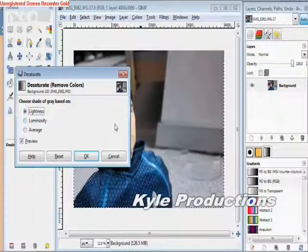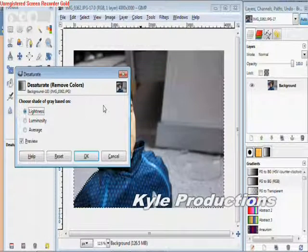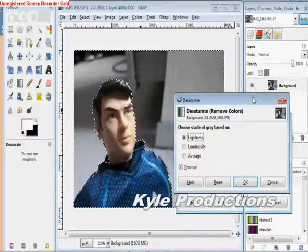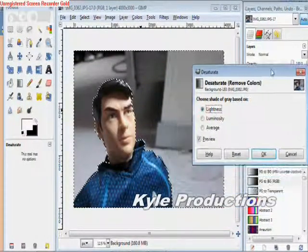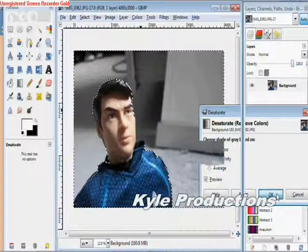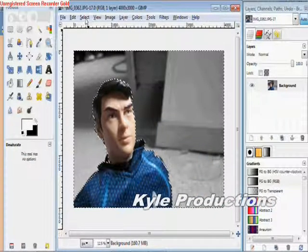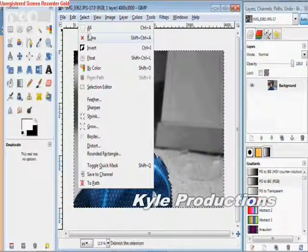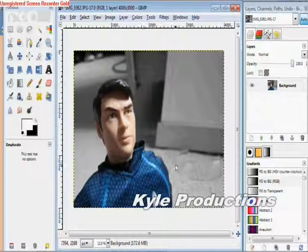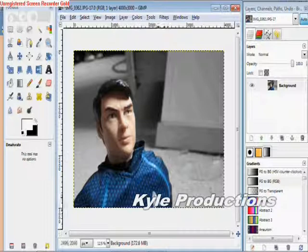And then you're going to go to Colors and click that button, and then the background should refresh itself and be black and white. Then click Select, and then click None. And there you go — the front image that you're focusing on should be colored, and the background image should be black and white.